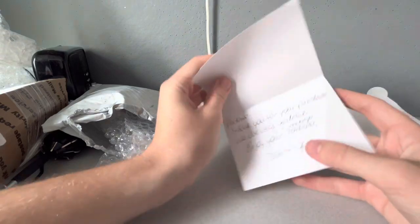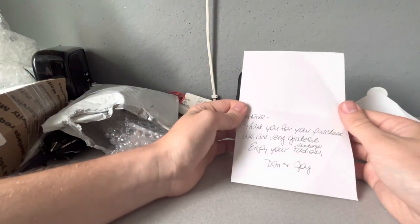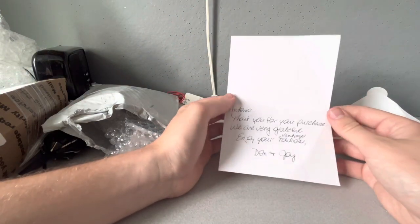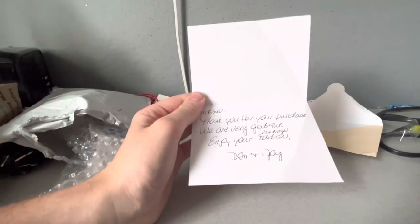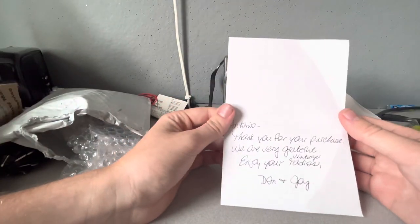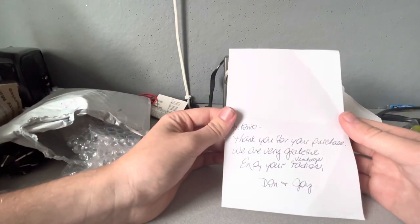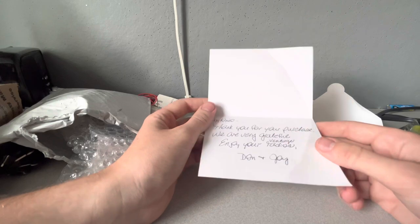So let's read it. It says, Antonio, thank you for your purchase. We are very grateful. Enjoy your vintage radio. Don and Joy.